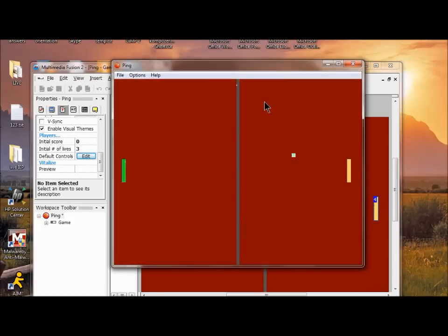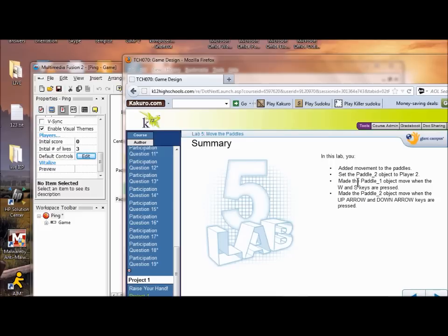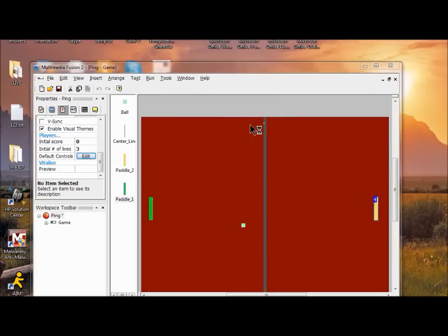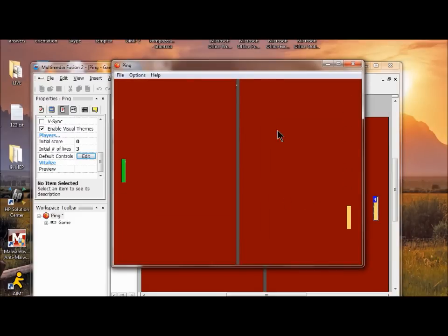Now you're going to test it. Run the application — this time the arrow keys control one paddle and W and S control the other. Make sure your movement is on the paddles, that your paddle two object is set to player two, that paddle one moves when W and S are pressed, and that paddle two moves up and down when the up and down arrows are pressed.